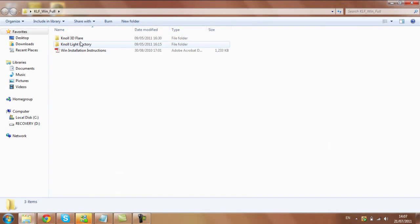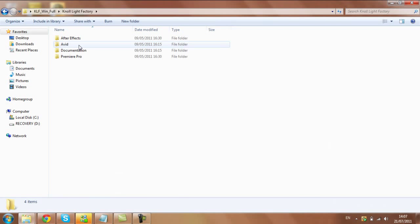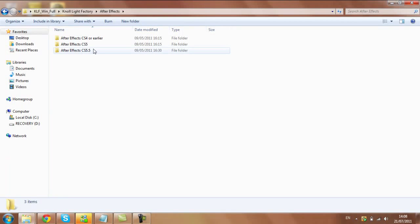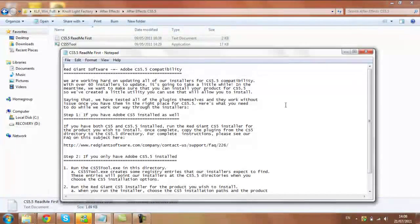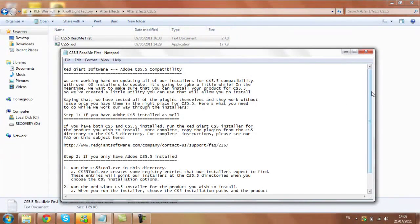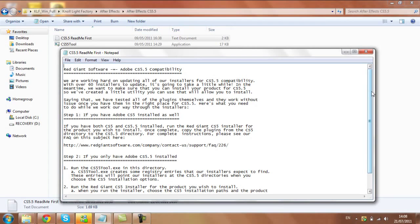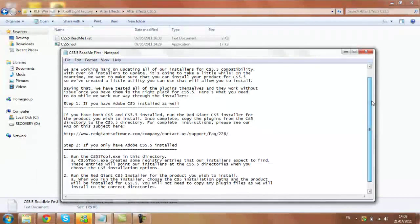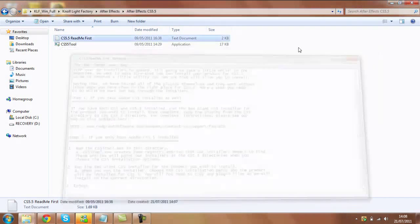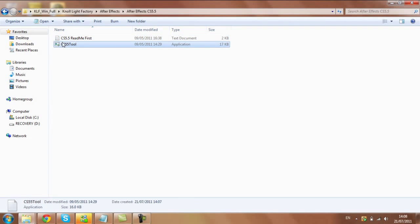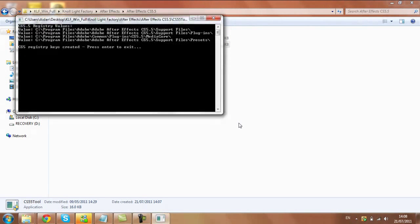And Knoll Light Factory After Effects CS 5.5, read me first. Okay, that's kind of stupid enough. So just run this and you'll probably get that, and just click yes.